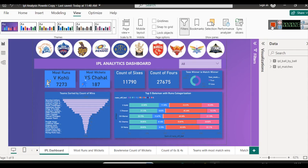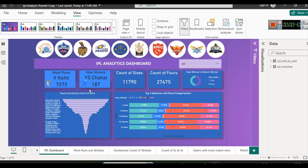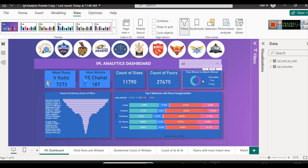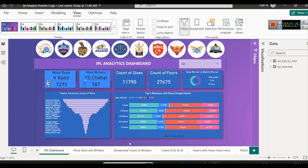Hello everyone and welcome to another chapter related to Power BI. In this tutorial you will learn about creating a dashboard using IPL data from 2008 to 2023. In this dashboard we have displayed: most runs — the name of the batsman who scored most runs and the number of runs; most wickets — the name of the bowler who took most wickets; total count of 6s; total count of 4s; and whether the toss winner is the match winner.